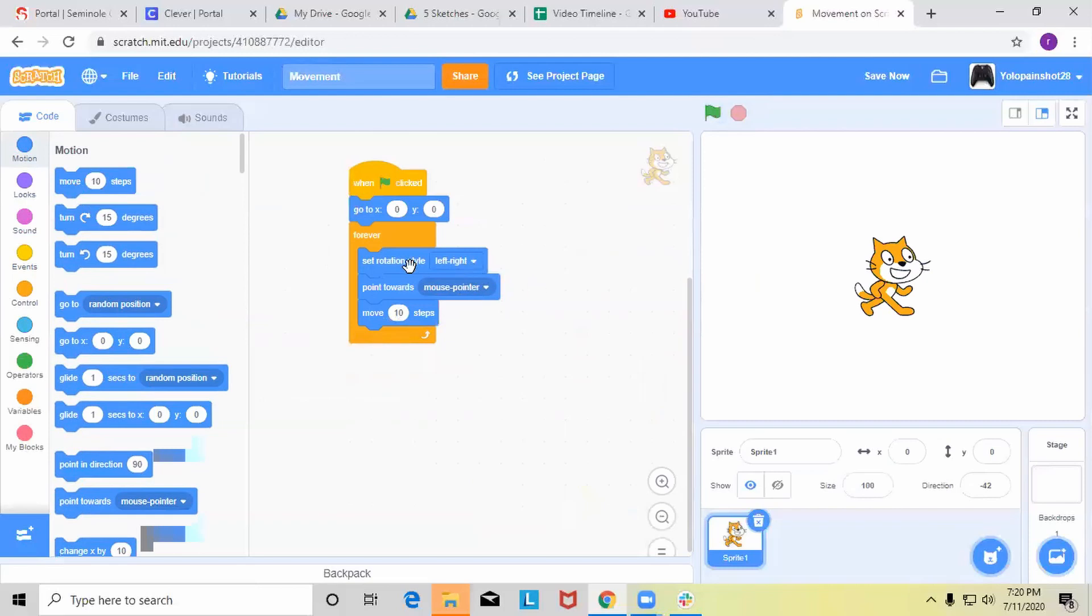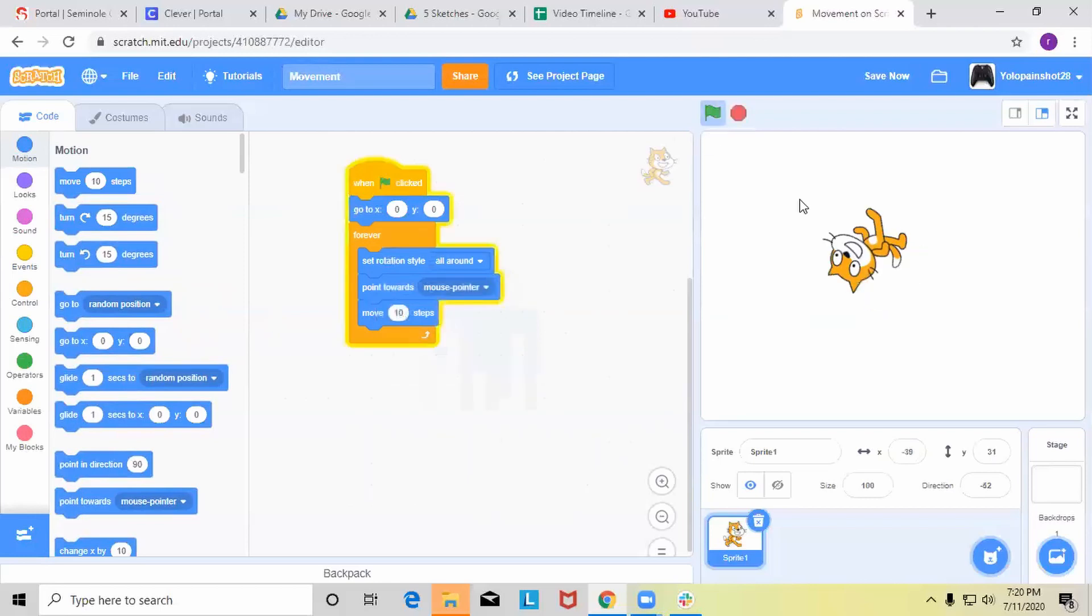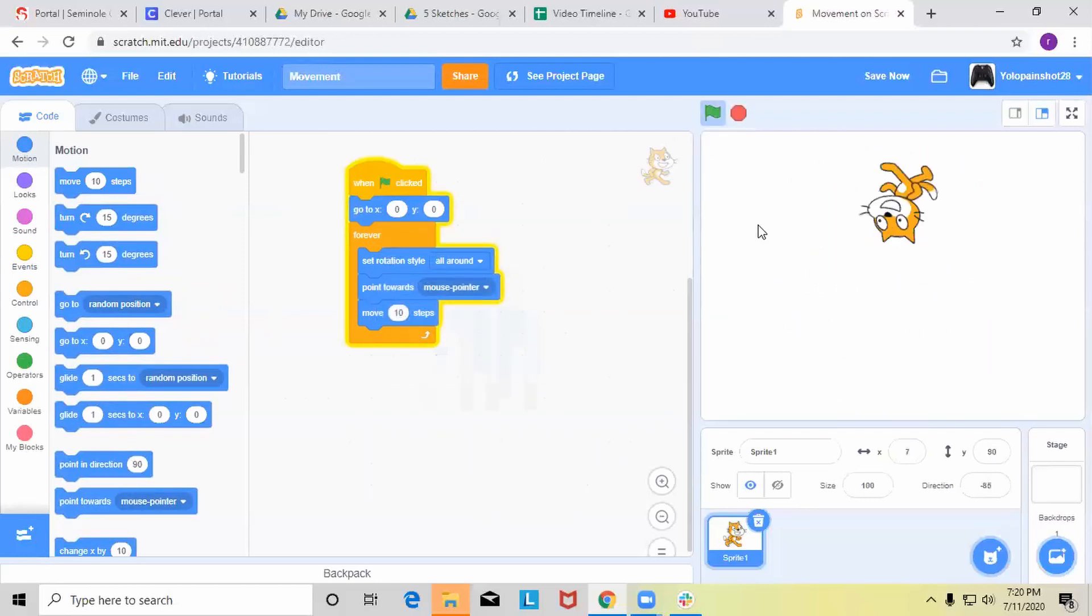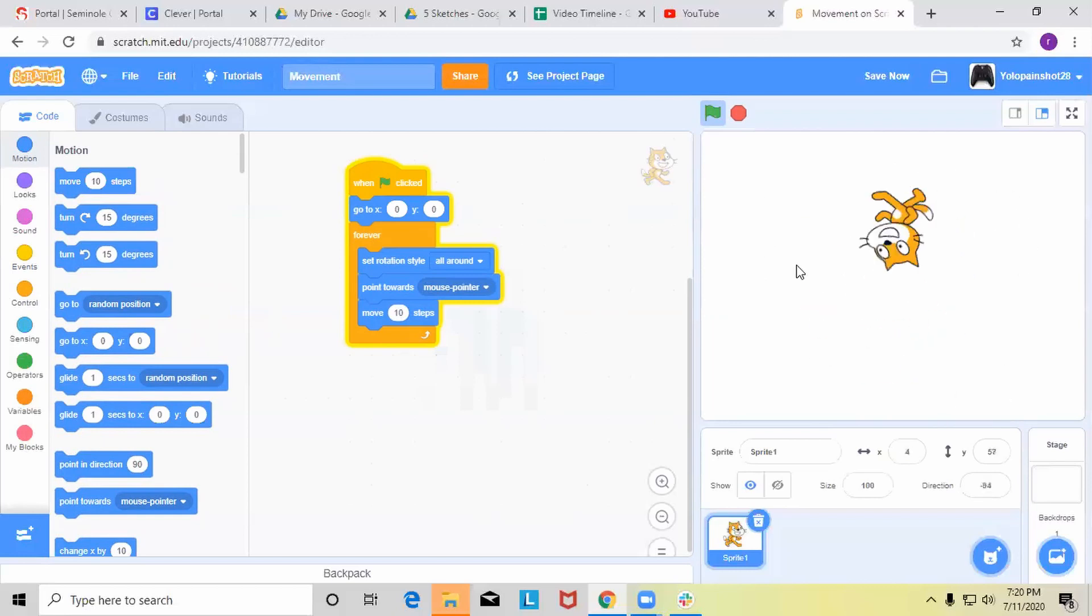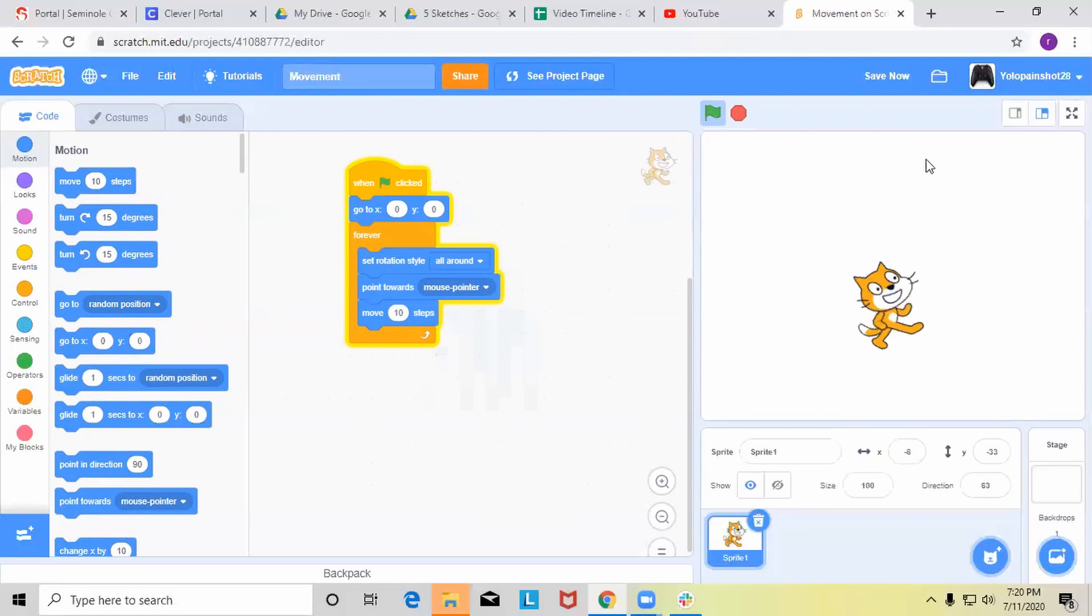So now this set rotation style, I'm gonna put it for all around right now. So now as you can see, wherever I move my mouse, the sprite moves along with it, but it also turns and rotates.